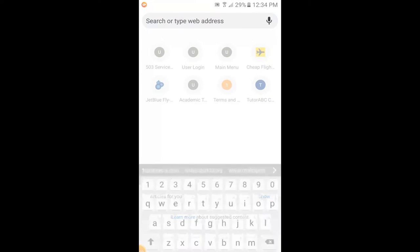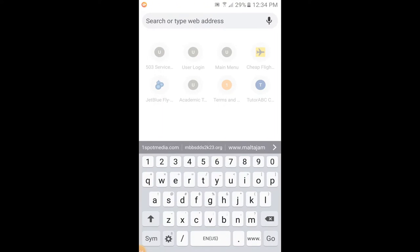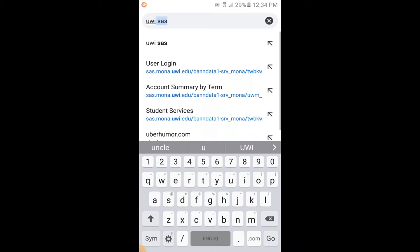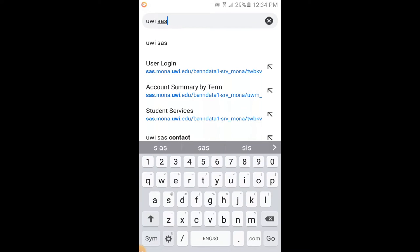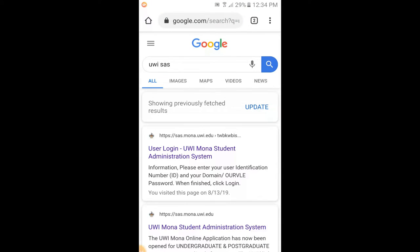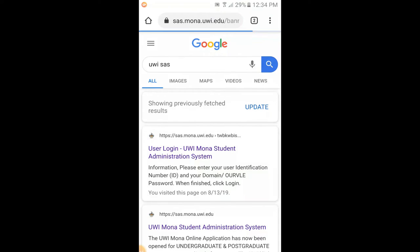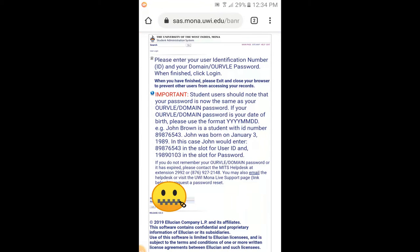The next thing we're going to do is just type in UWI SAS. SAS is basically Student Administration Systems, which handles all your registration and enrollment. I'm going to search for UWI SAS, and the first thing that comes up is user login UWI Mona Student Administration Services. I'm going to click on the first thing there. Here you can see the UWI logo to show you it's the legit page.